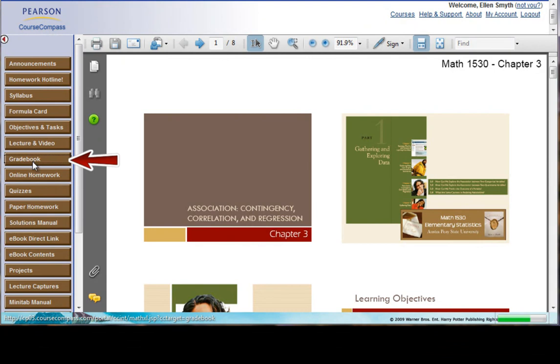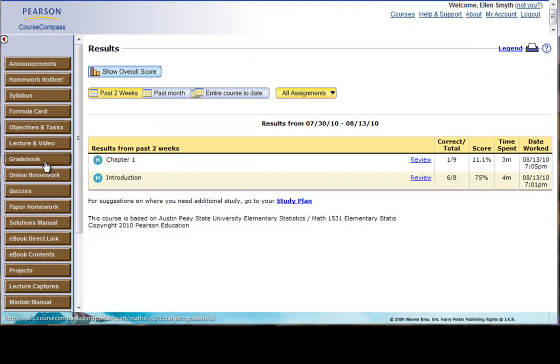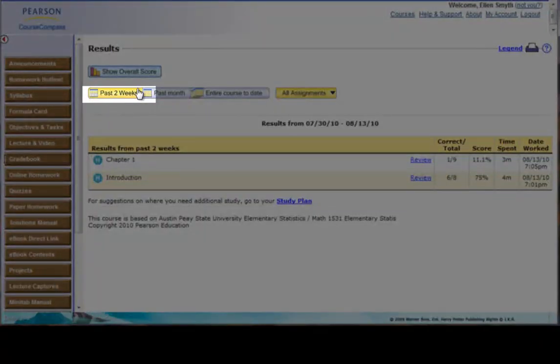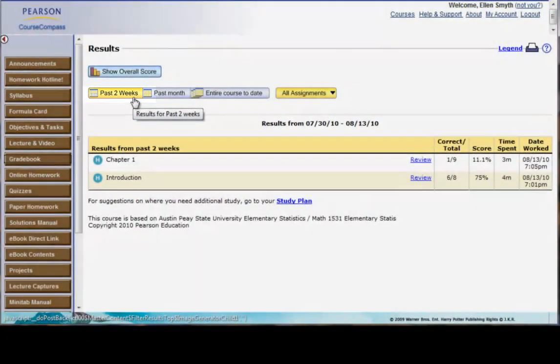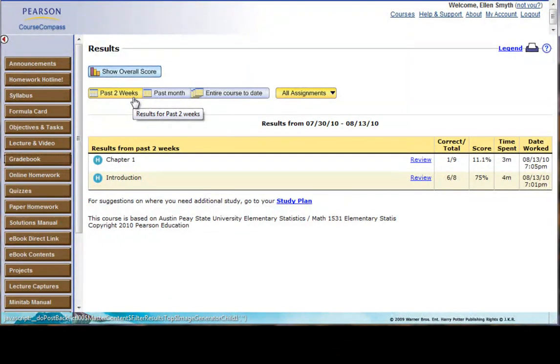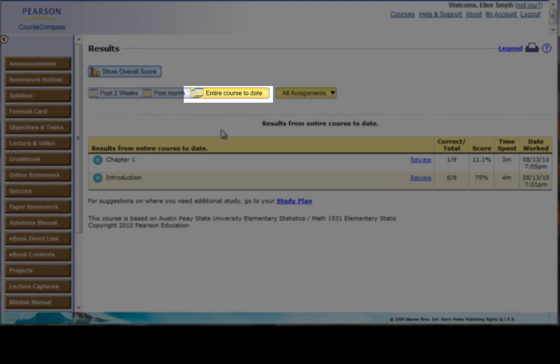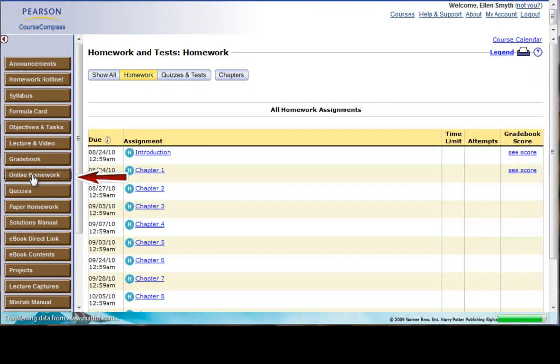The gradebook for the course is right here, so I can see my grades right here. Now, it's important to note that the default status here is this Past Two Weeks option, so if I want to see everything, if we've been in the course for several weeks and I want to see everything, I can click on Entire Course Today.